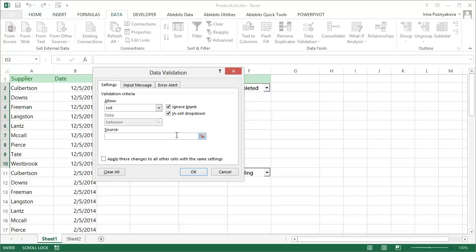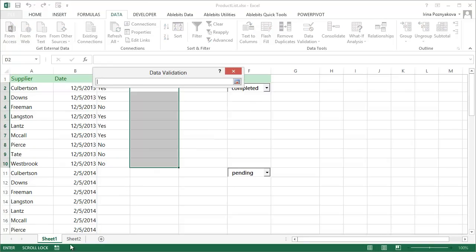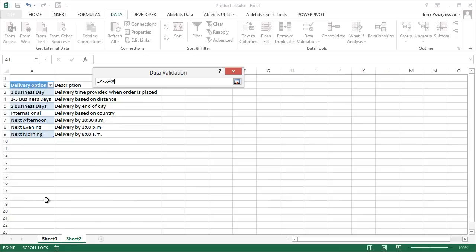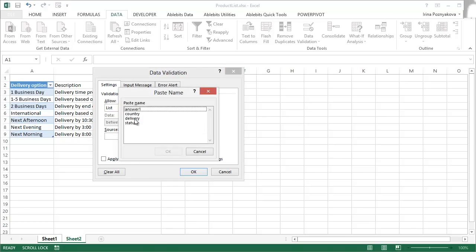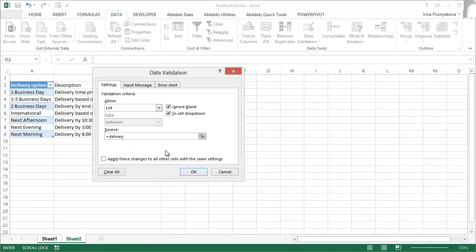Then go to the Source field to refer to the list of values you created. You can use the Select range icon to identify where the cells with your values are, you can type the equal sign followed by your list name, or you can simply press F3 to select the created named list and click OK to confirm.